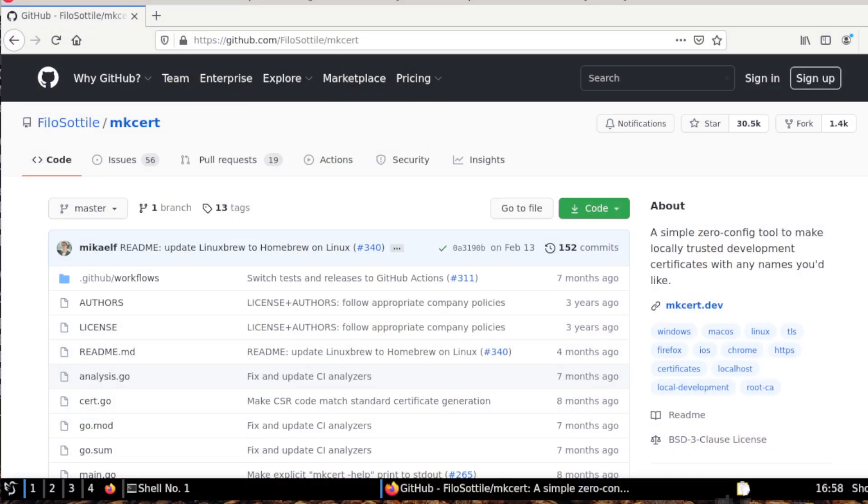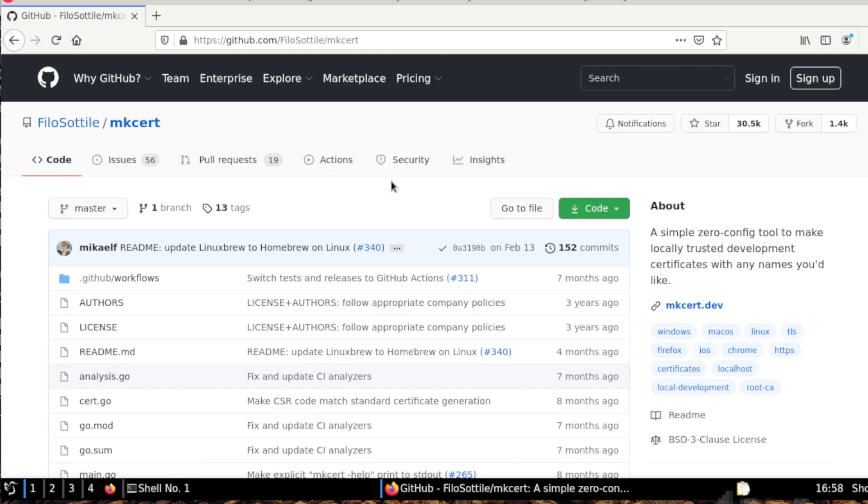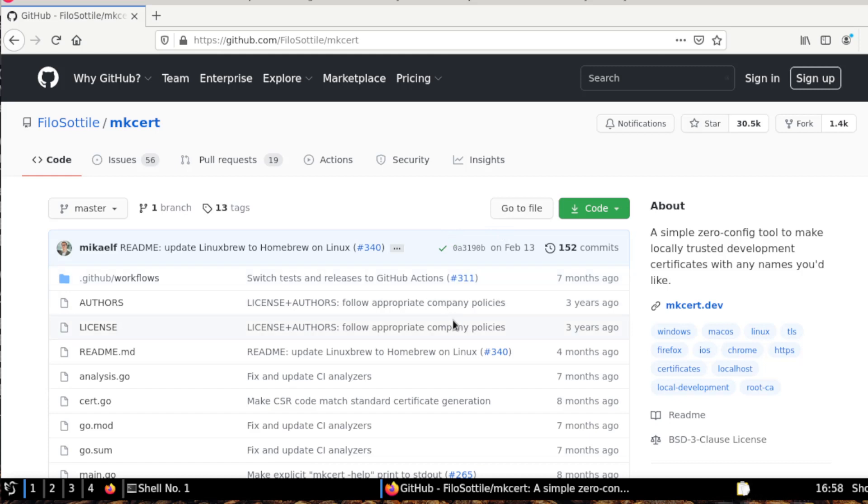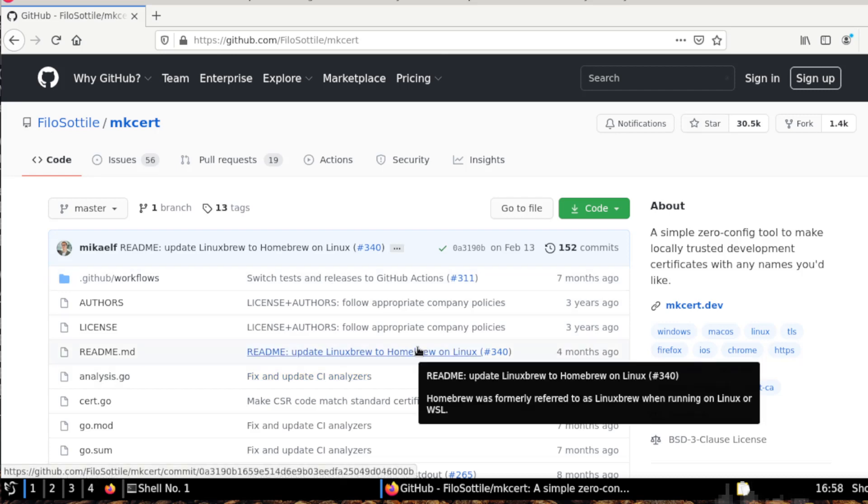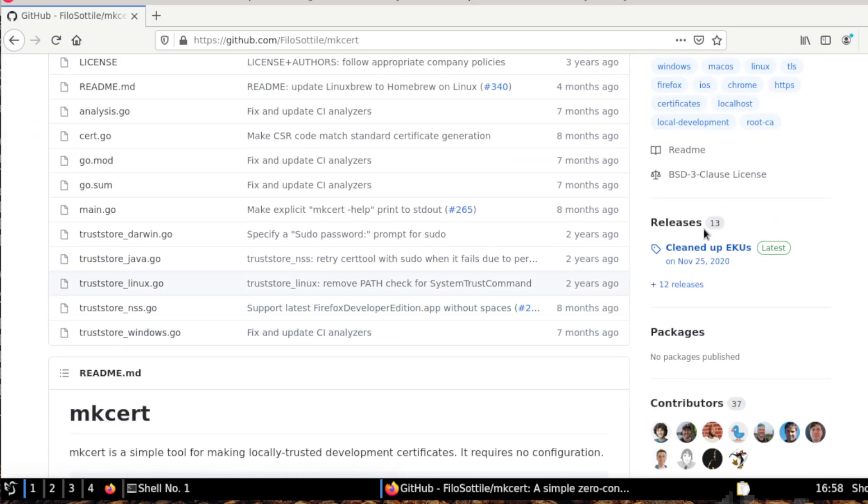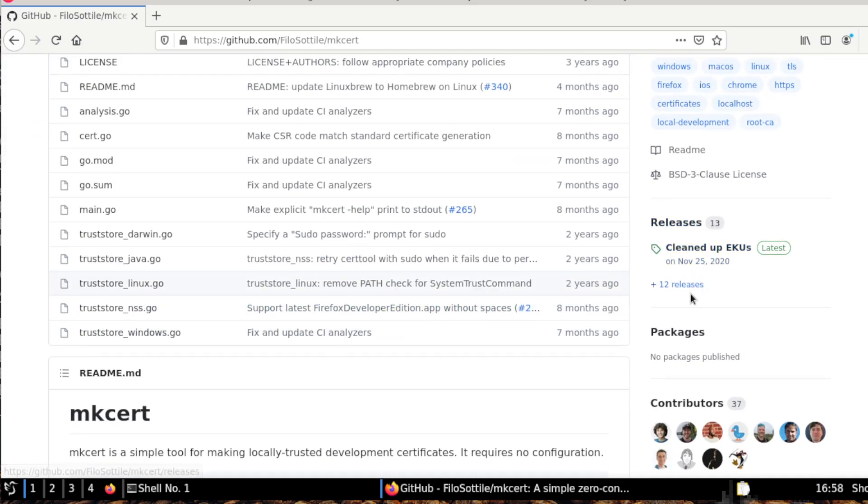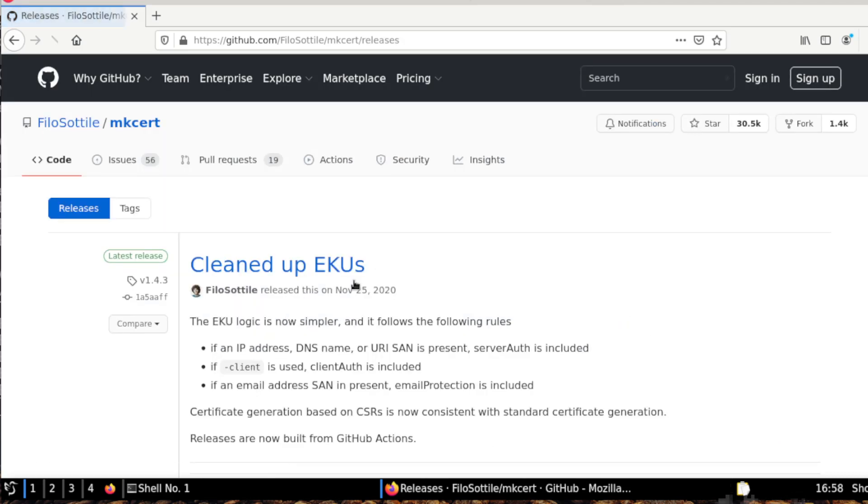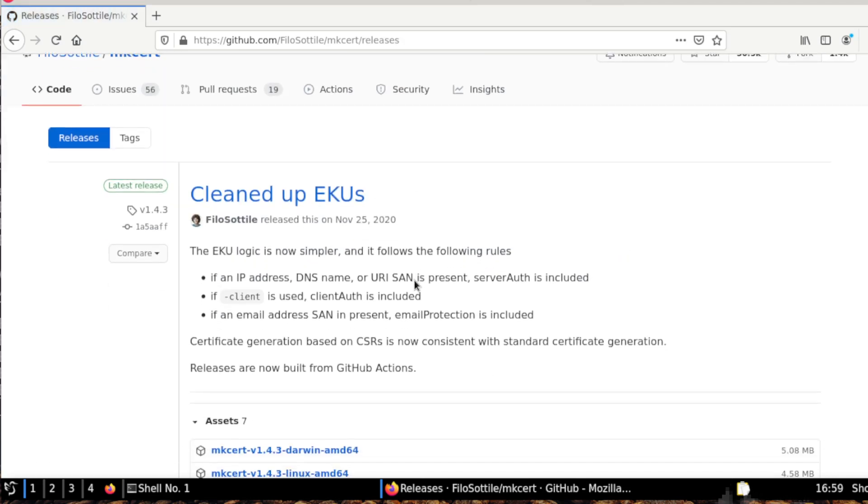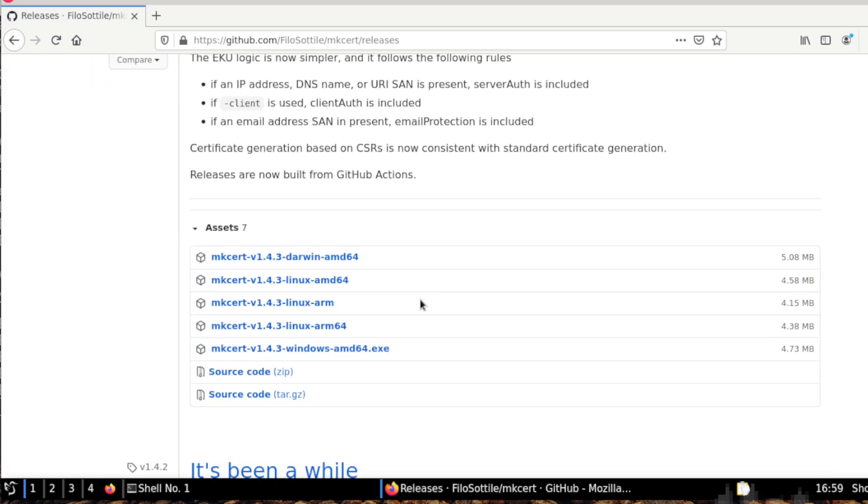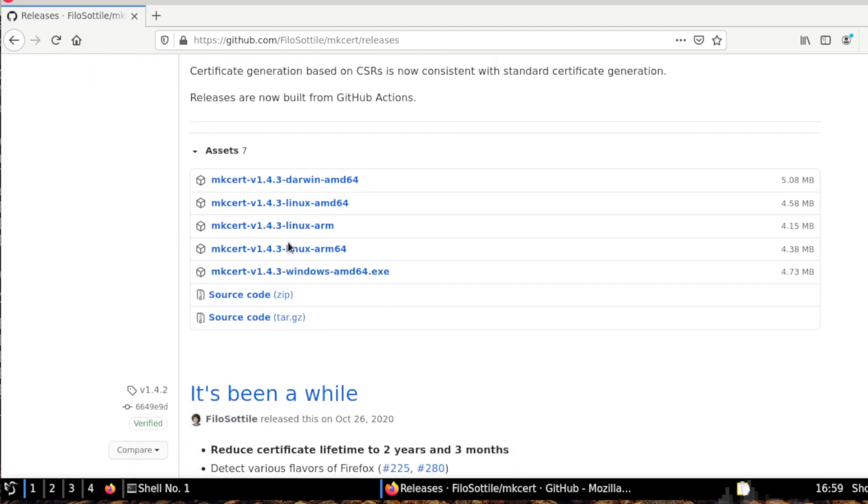We will use mkcert, which is a utility that makes it more convenient to create this certificate. The use case for this tool is to generate an HTTPS certificate for development or for websites which live in your internal network. I won't install this because I already have this tool, but if you go to releases you can download the latest binary from here for your application.